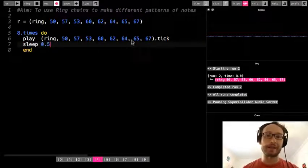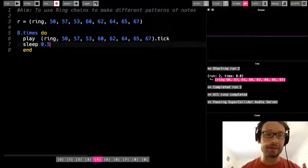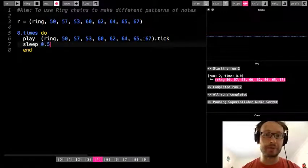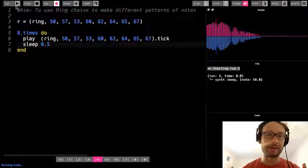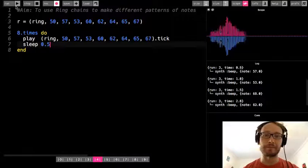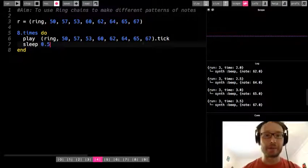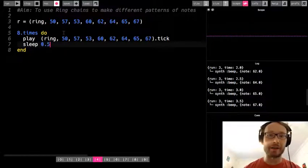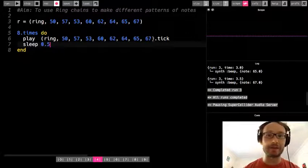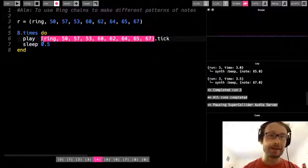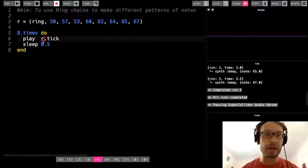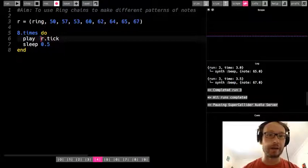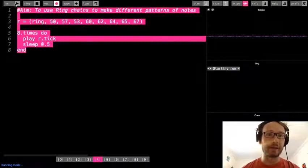I could just take this ring, I'll come back to that variable in a minute, and with a dot tick, and then a sleep for 0.5. So if you remember dot tick, if I have 8 things in my ring, I can do 8 times, and it will go through each one. So if I run this.